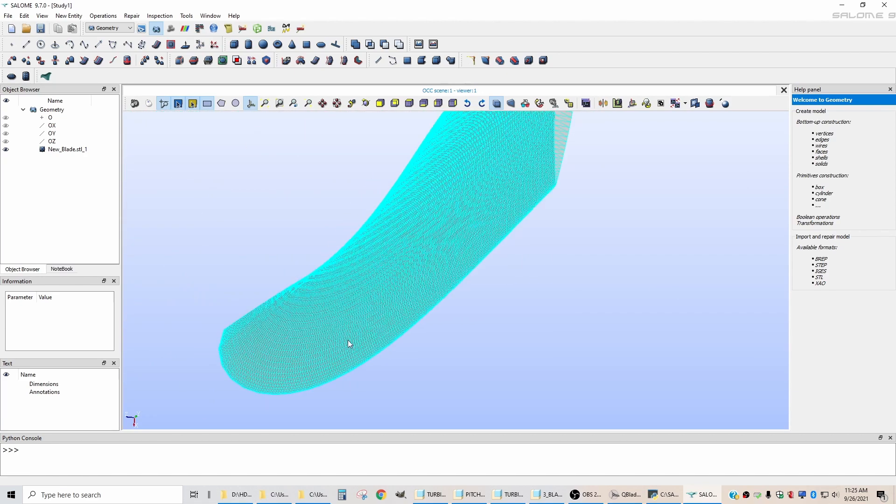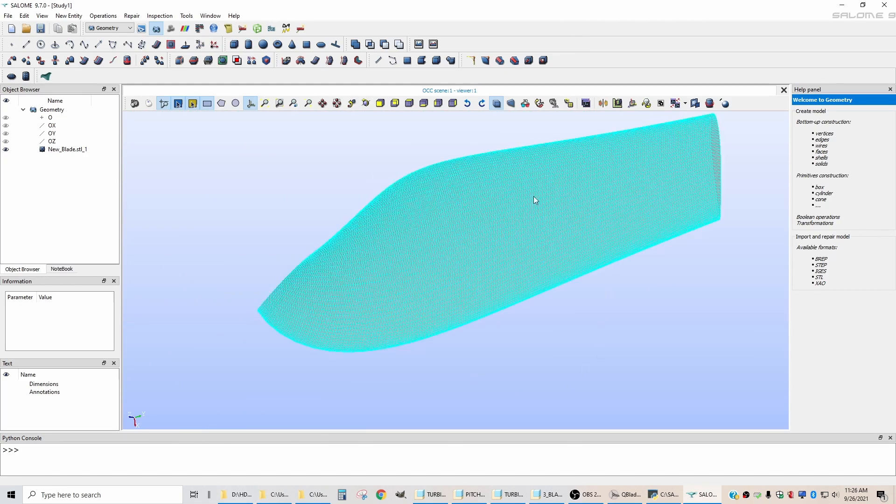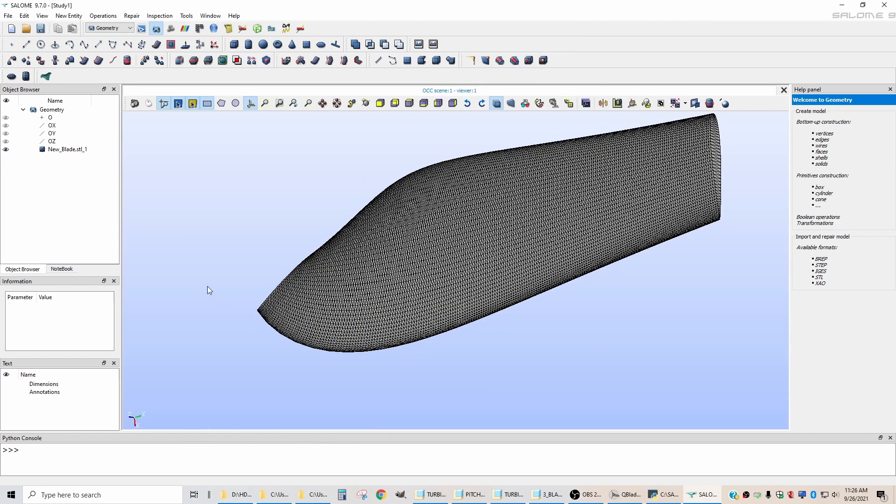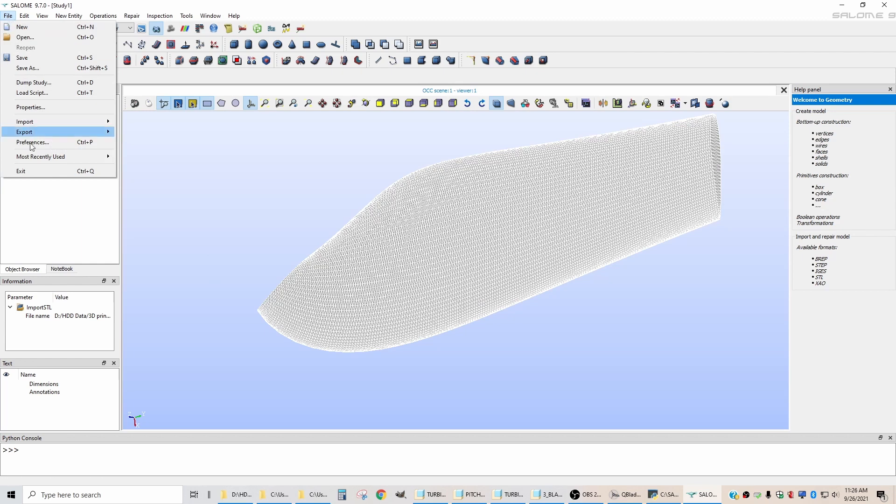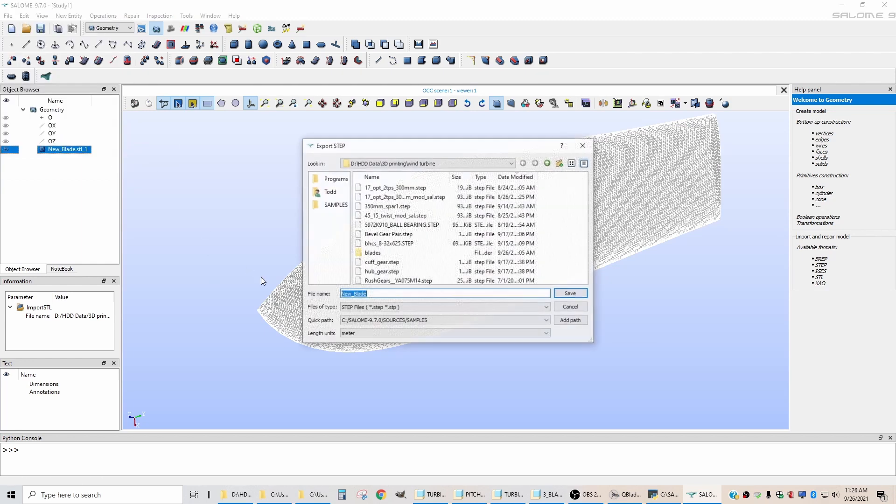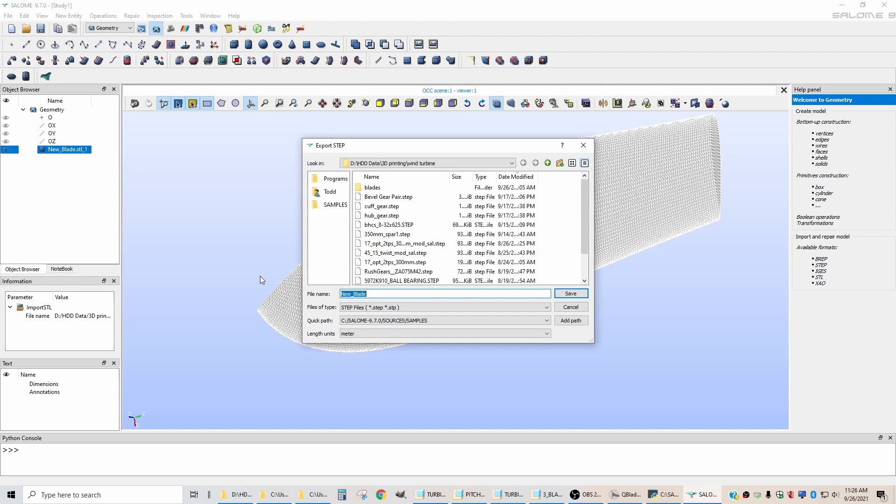To export this geometry, we want to click on it here and select it. Go to file, export, and export it as a step file.